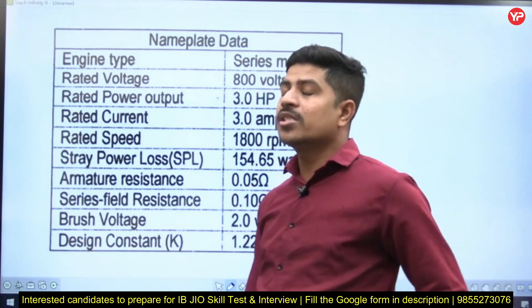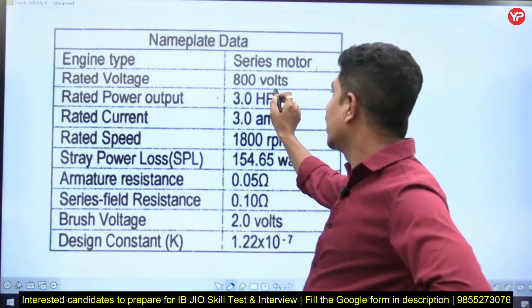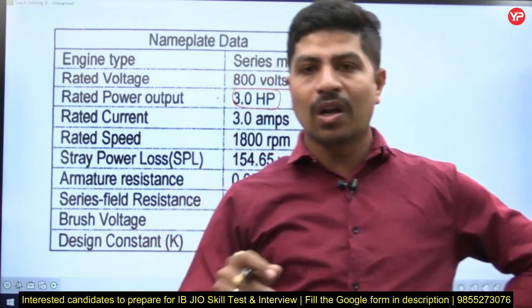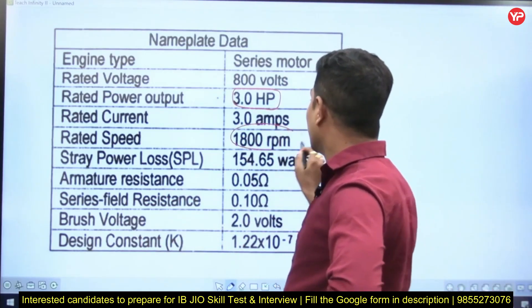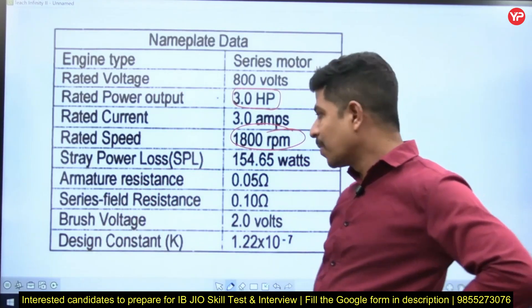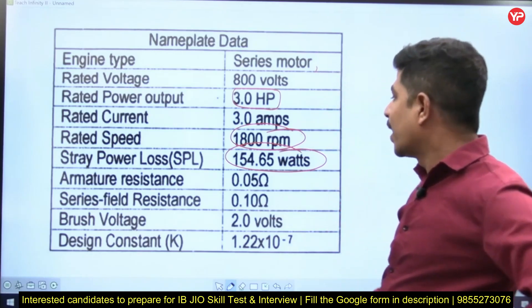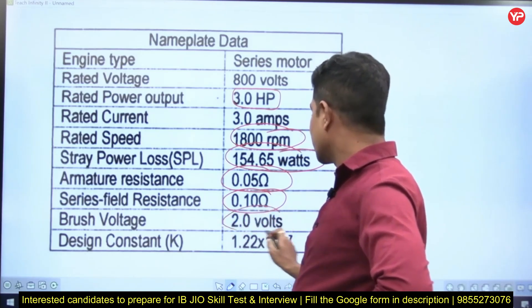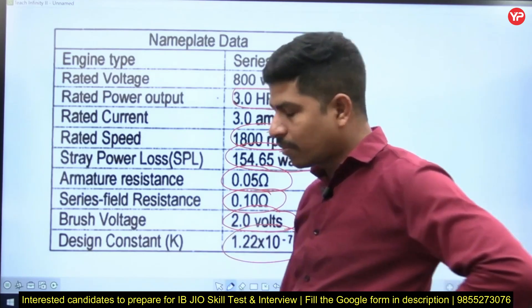The rated voltage is 800 volts, and the rated power output is 3 HP. The rated speed is 1800 RPM — meaning 1800 rotations per minute. There is also power loss listed as 154.65, armature resistance 0.05 ohms, series field resistance 0.10 ohms, brush voltage 2V, and design constant K = 1.2 × 10⁻⁷.